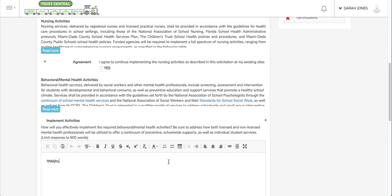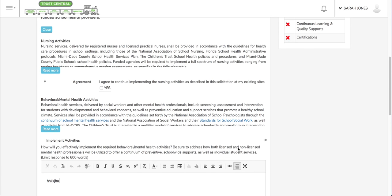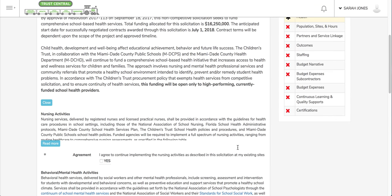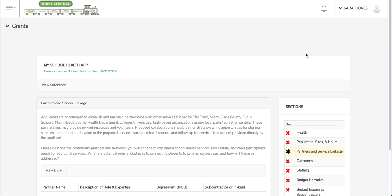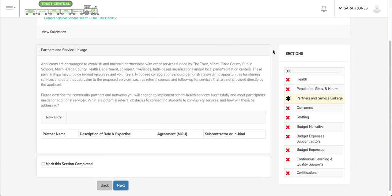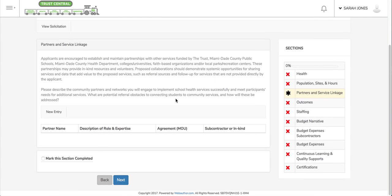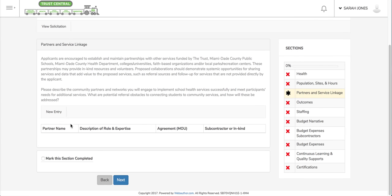I'm going to go now to a section that has more of a grid view table, so you see a table. If the section is not applicable to you, so let's say this partners and service linkage, I don't have any entries there, I wouldn't click new entry. I would just leave it all blank and just mark the section complete and move on to the next section.